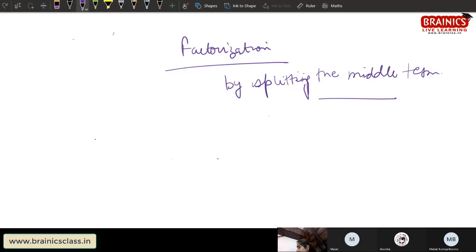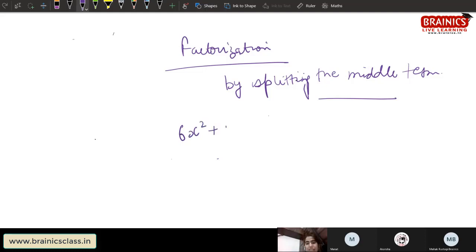For example, here is a question: 6x² plus 17x plus 5.